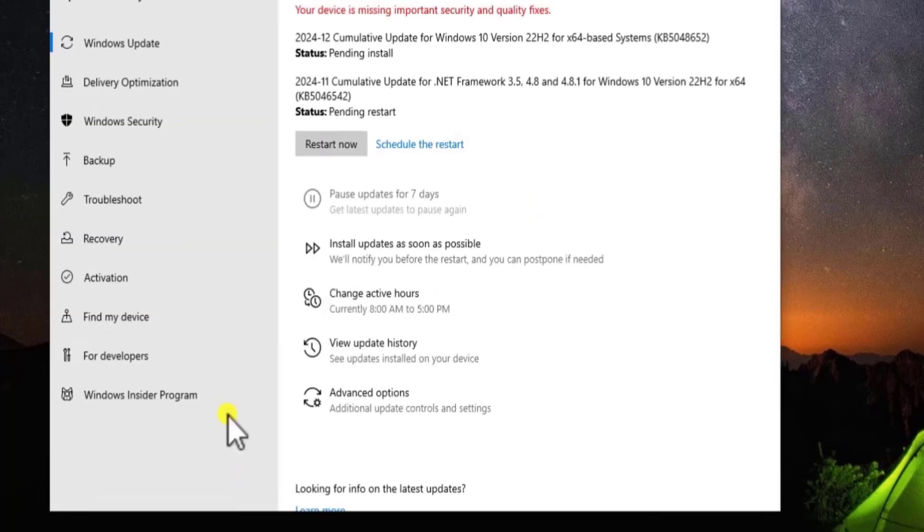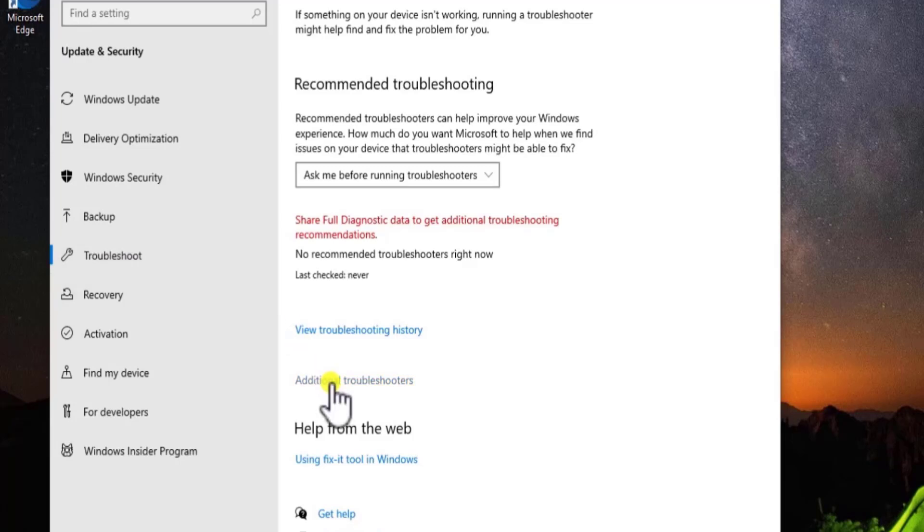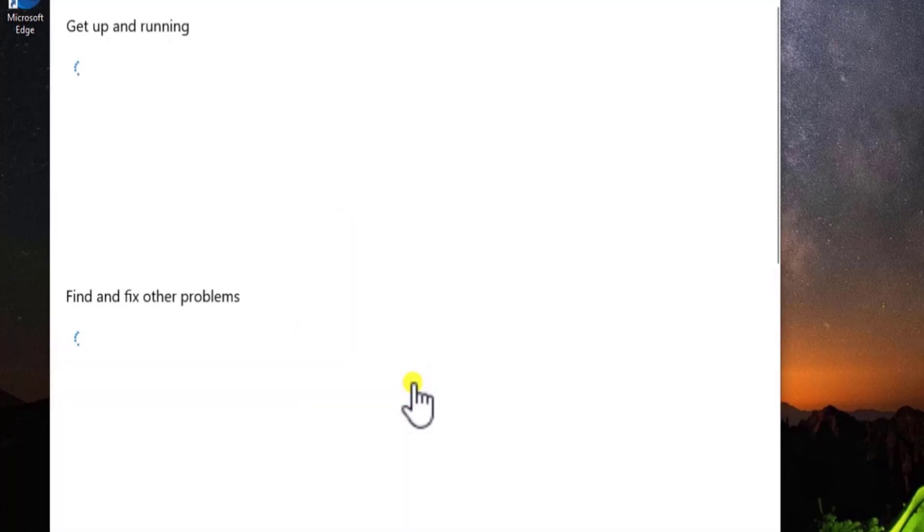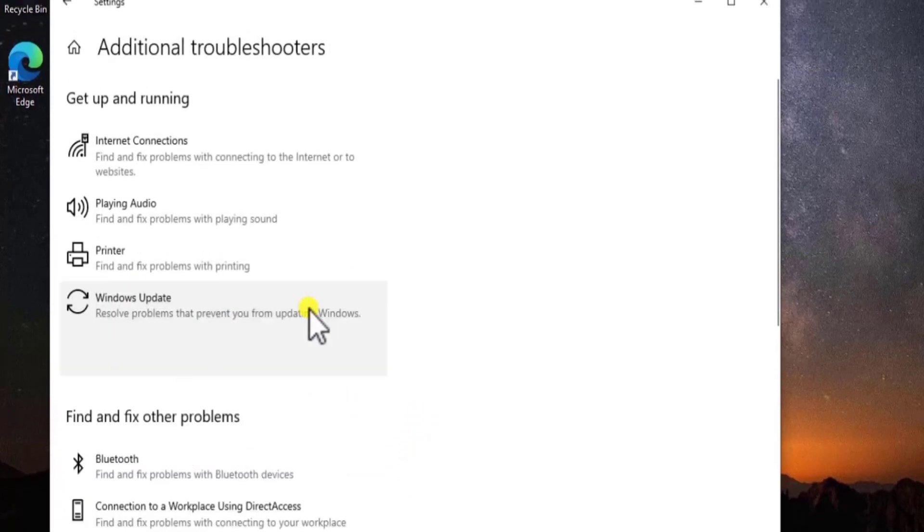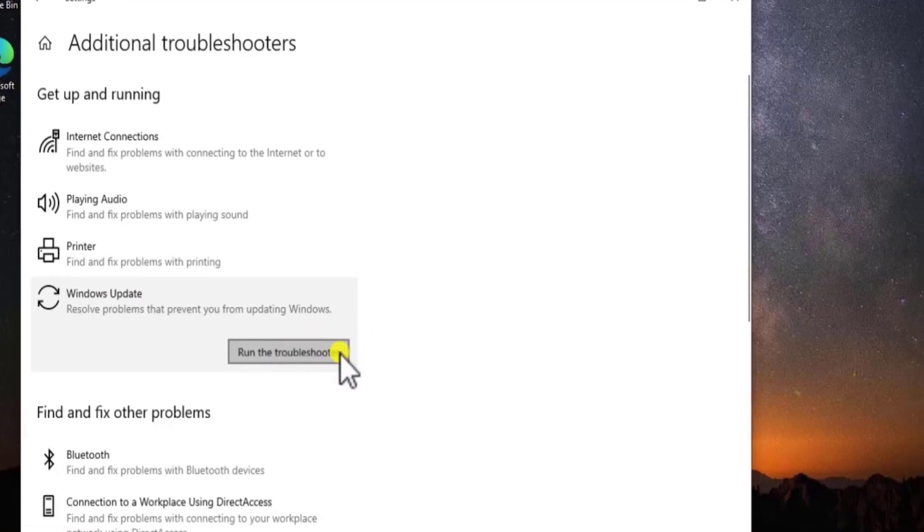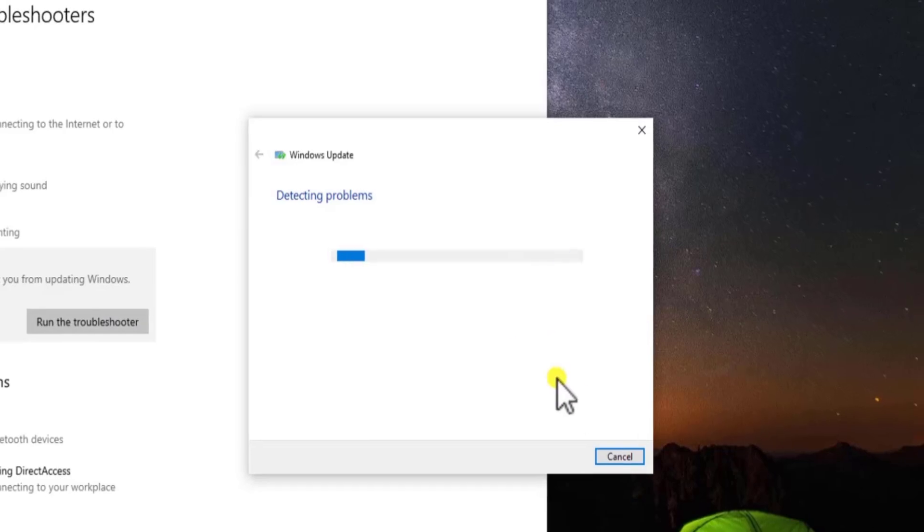On the left-hand side, you will see Troubleshoot. Click on it. Here, click on Additional Troubleshooter. Now click on Windows Update and select Run the Troubleshooter. This will take some time and detect the problems and fix your issues.